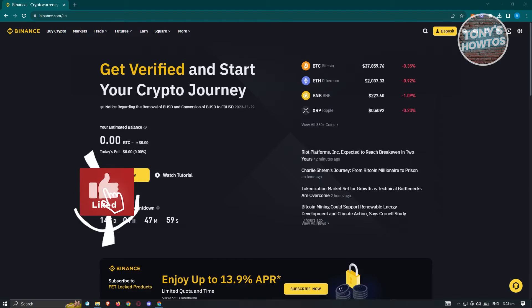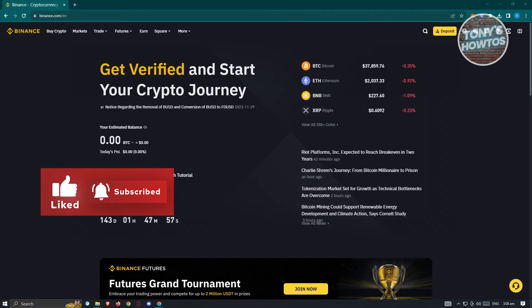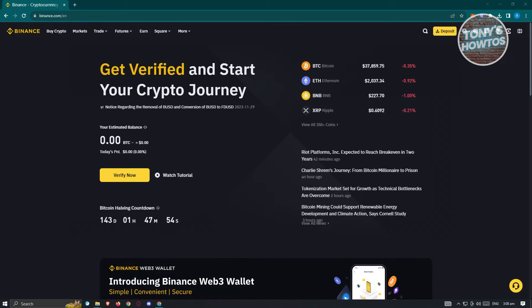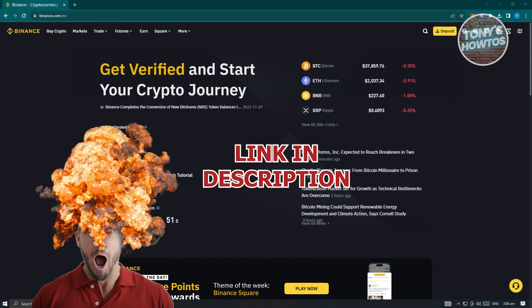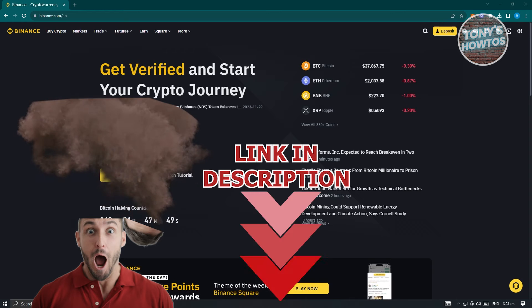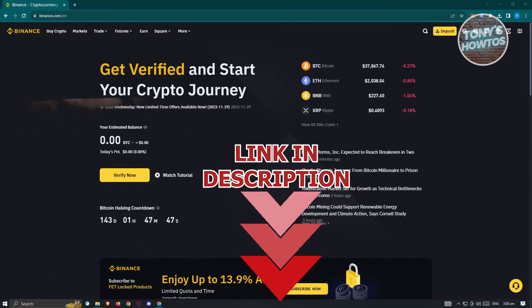Hello guys, welcome back to Tony's Outdoors. In this video, I will show you how to transfer from Earn Wallet to Spot Wallet in Binance. But before we start, hurry up and check out our native software just under this video. So let's get started.